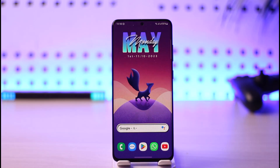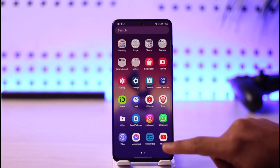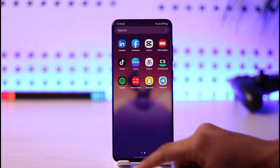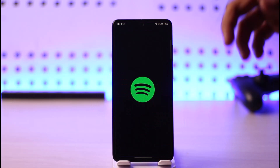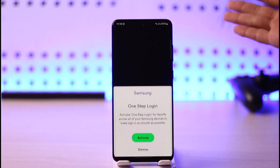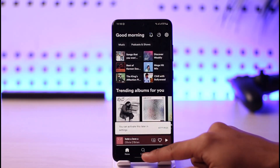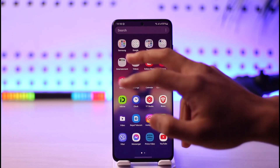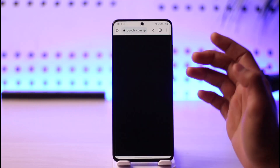In order to redeem your Spotify gift card online, first of all do not open up the Spotify app, because the Spotify app does not have the option to redeem your cards. Instead, what you want to do is simply open up your browser.